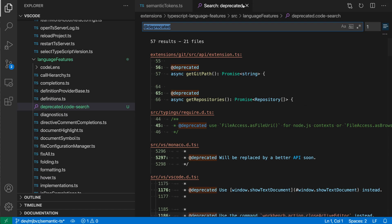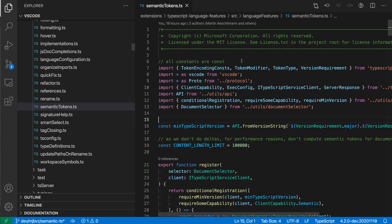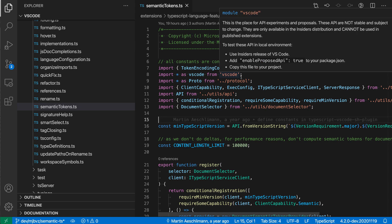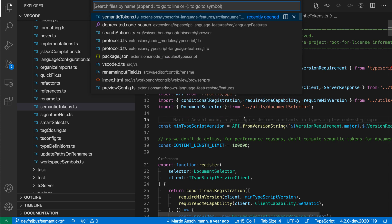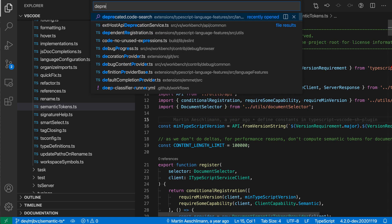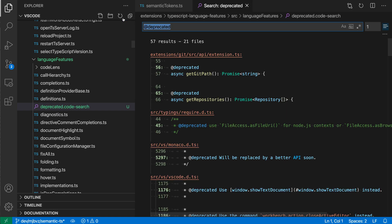And if I actually go and close this and then open quick open with ctrl p or command p and search deprecated, you can see that deprecated code search is being found, so that is just a normal file in our workspace now, and when I reopen it, you can see that the same search results have been restored.